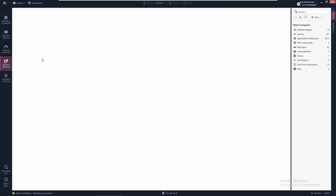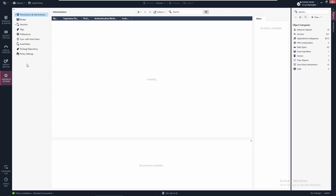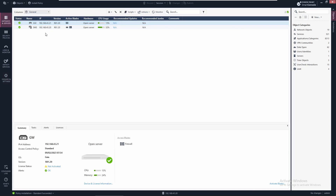We have the Infinity Services that allows you to connect to the Infinity Portal and manage users. We also have SmartEvent settings on this panel, but we're not going to dive into that feature at this moment. That's it — the installation process of GAIA R81.20 is complete. I hope you guys enjoyed it and I'll see you in the next one.